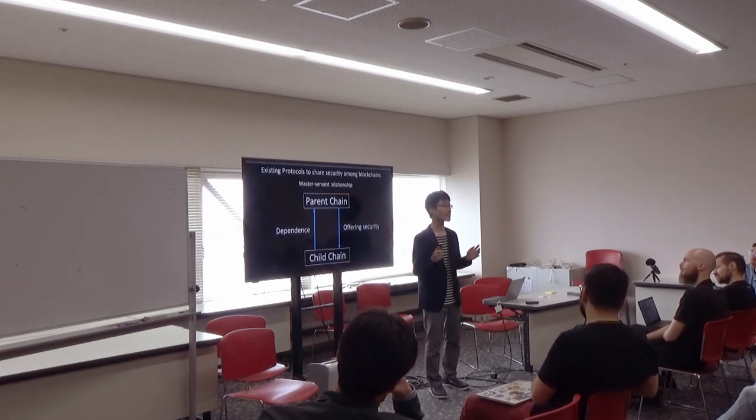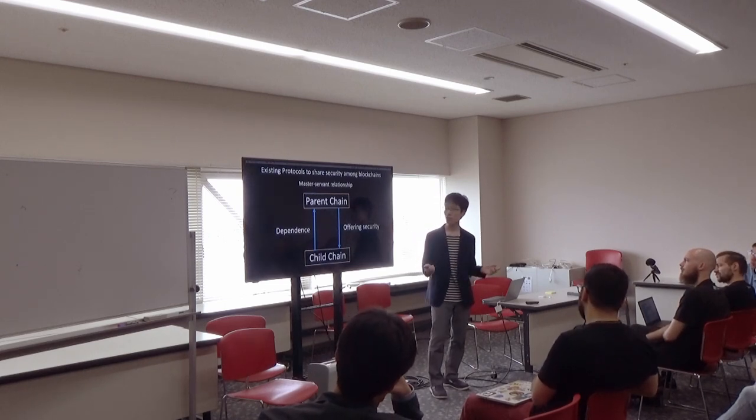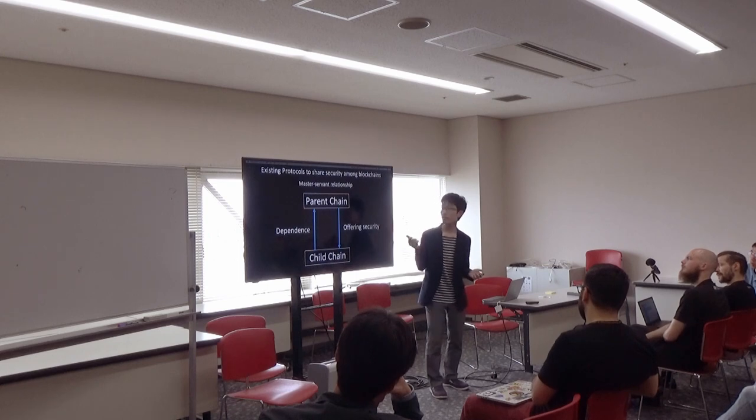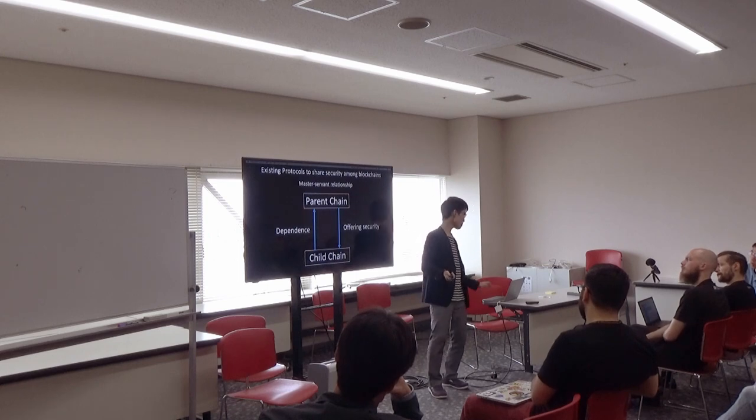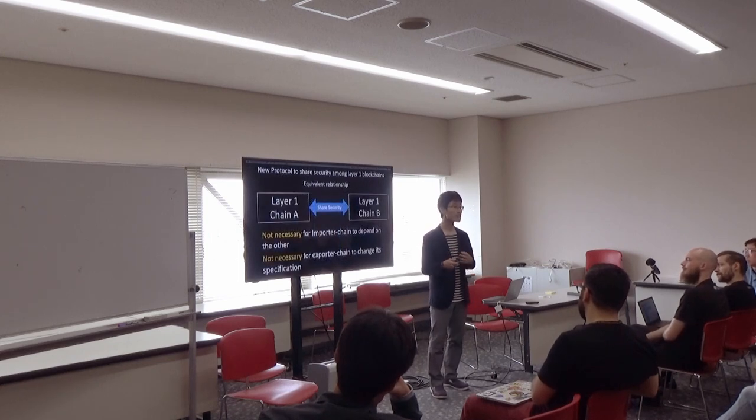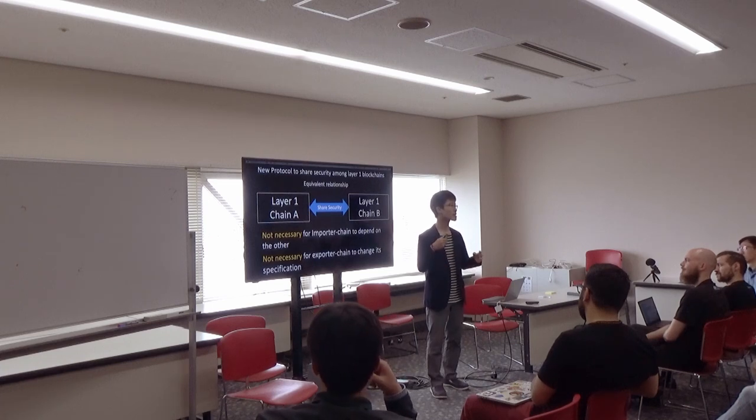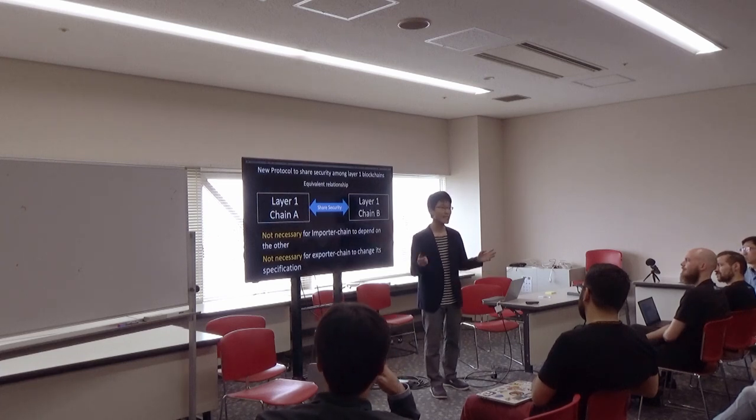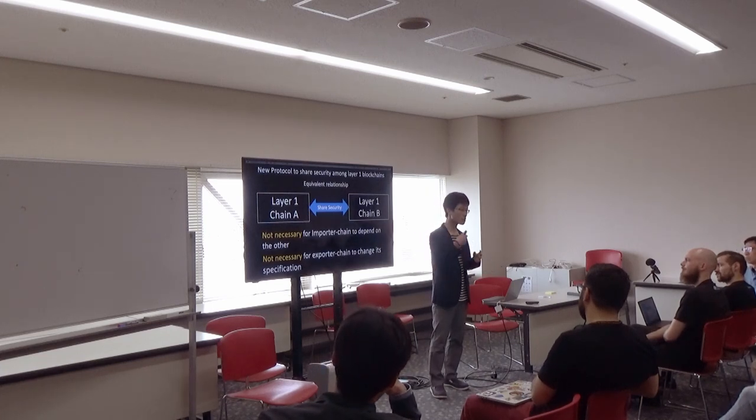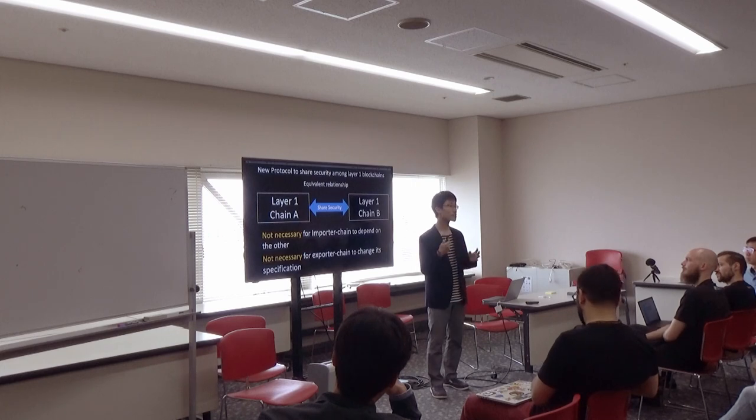So I designed a new one. In this protocol, a chain which imports security doesn't need to depend on other chains, and a chain which exports security doesn't need to be changed.